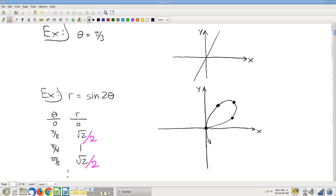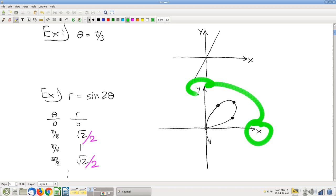Are these polar planes or Cartesian planes? We're in the xy plane here. If you're plotting r as a function of theta in the r-theta plane, it looks exactly like you'd expect. But having an equation in polar coordinates and plotting it in the xy plane — that's why we get weird curves.